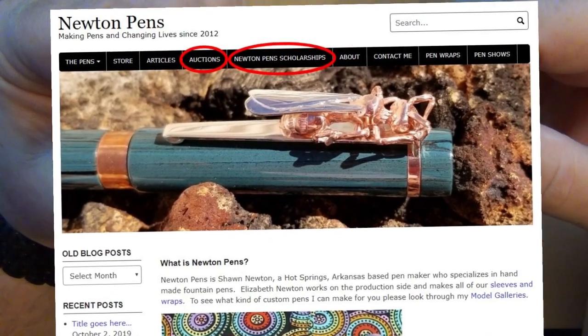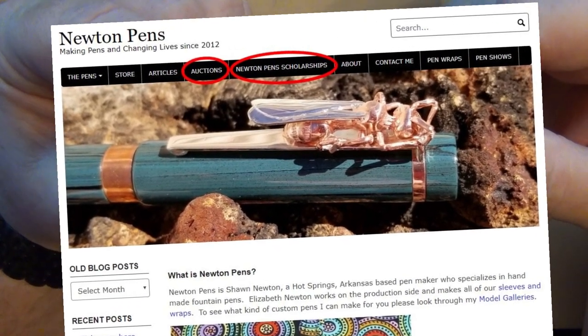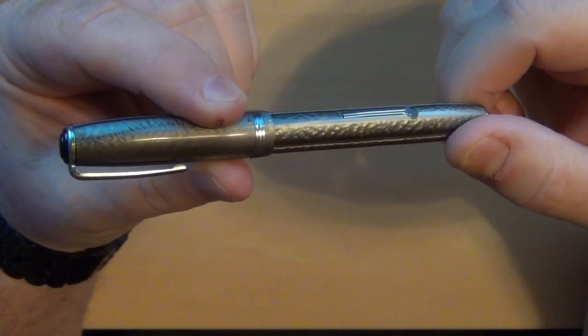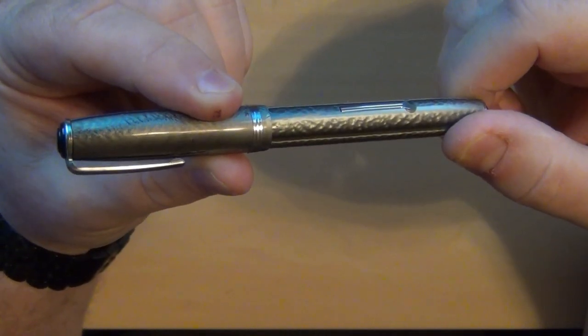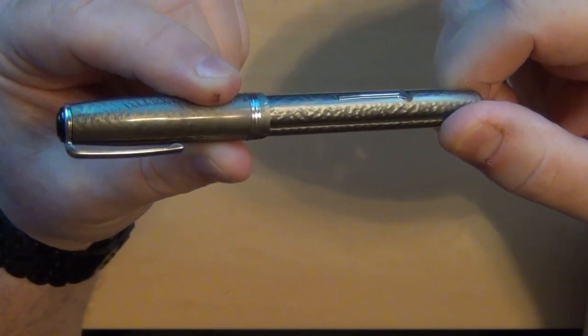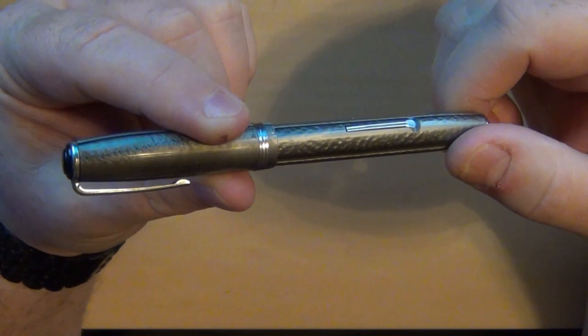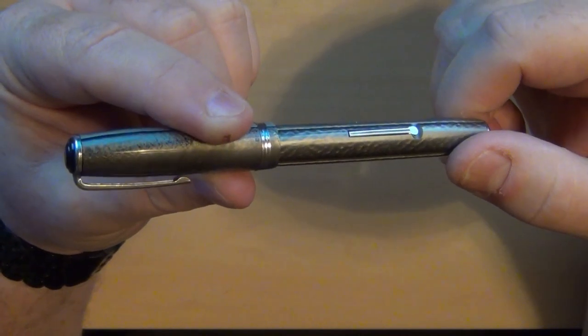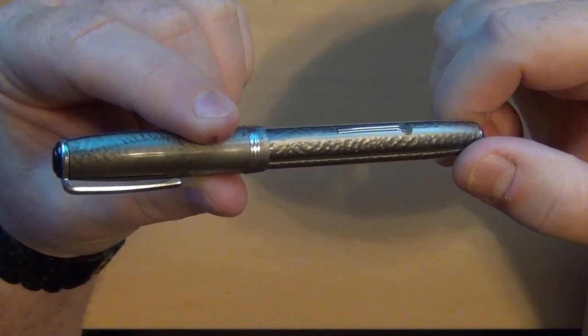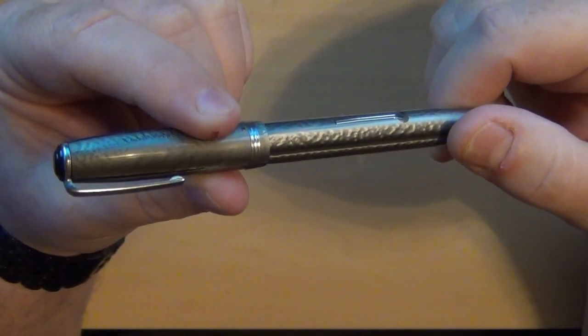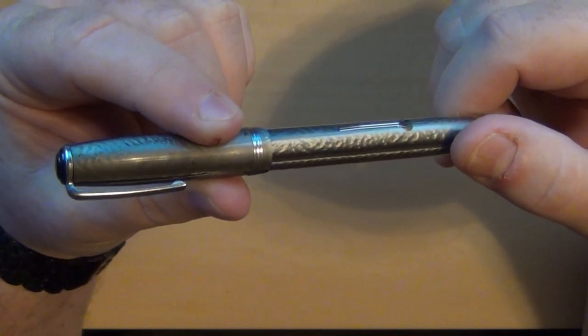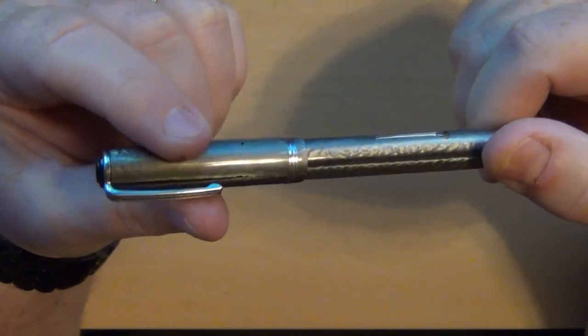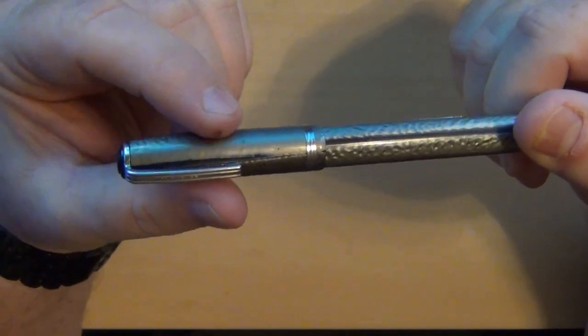What I do from time to time is I will bid on pens that are up for auction on his website. The proceeds from those auctions, because the pens are pretty much donated, will go towards a scholarship fund. He's given thousands and thousands of dollars to high school kids for college tuition.